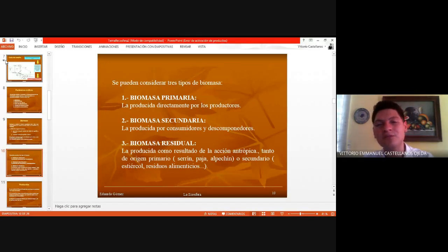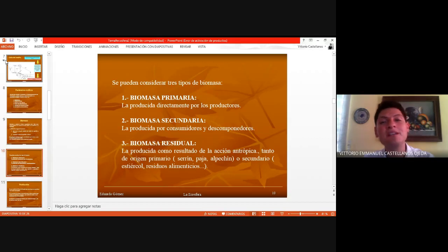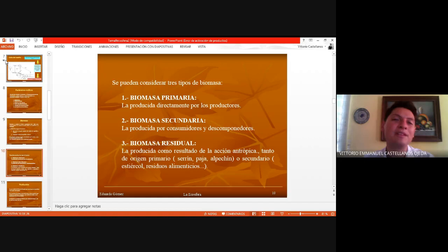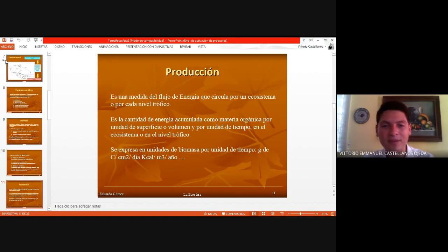Después ya estamos los consumidores, secundarios y terciarios, y de ahí es como va avanzando la biomasa. La que se produce por los productores es la primaria; cuando pasa a los consumidores ya se convierte en secundaria, y el residual cuando ya forma parte de los desechos, los detritos, y los nutrientes y elementos de los ciclos bioquímicos se vuelven a reintegrar al sistema.